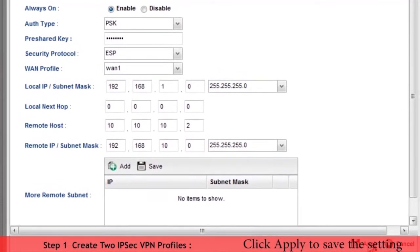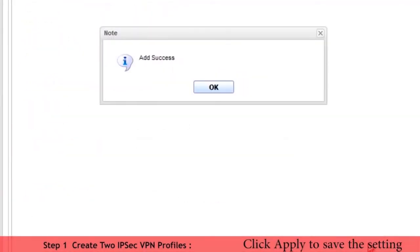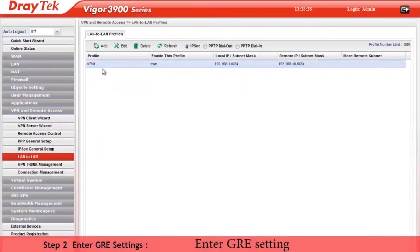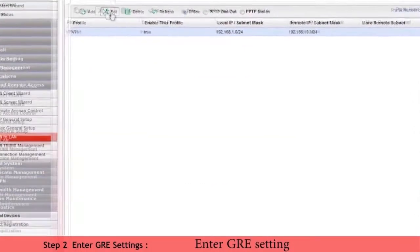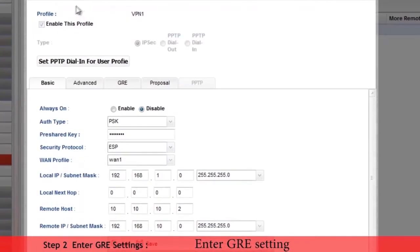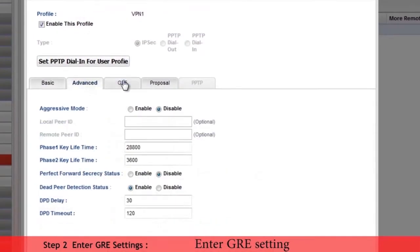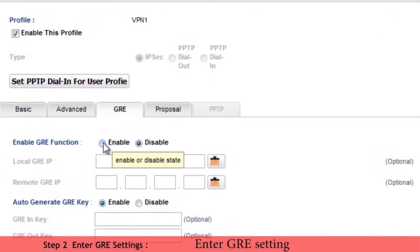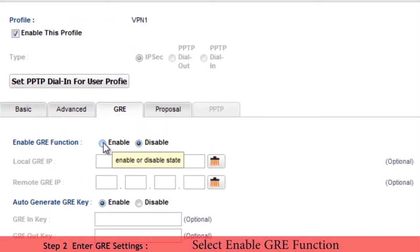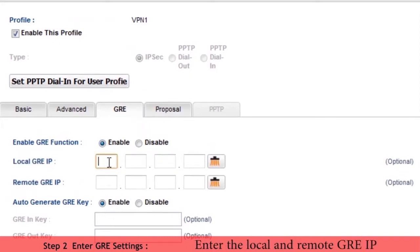Now we click apply to save the settings. Leave advanced settings at default values. Now we enter GRE settings. Select enable this profile. Enter the local and remote GRE IP addresses we had previously allocated.